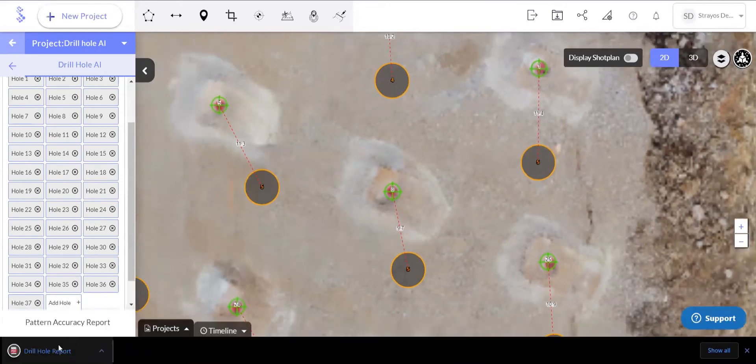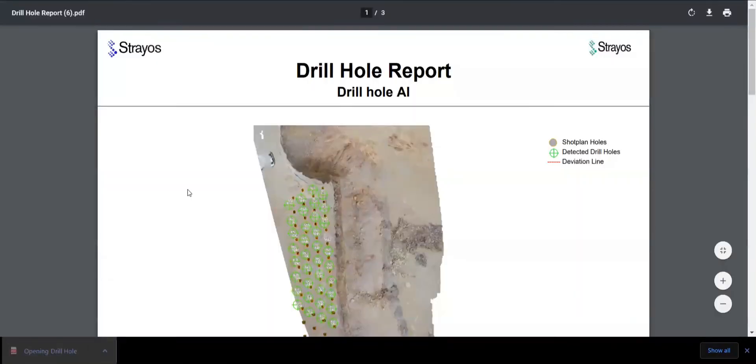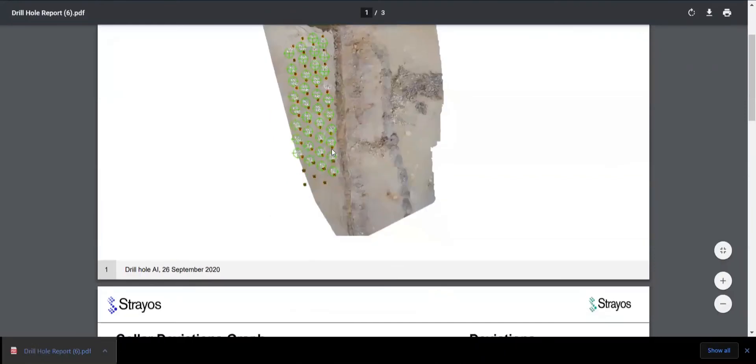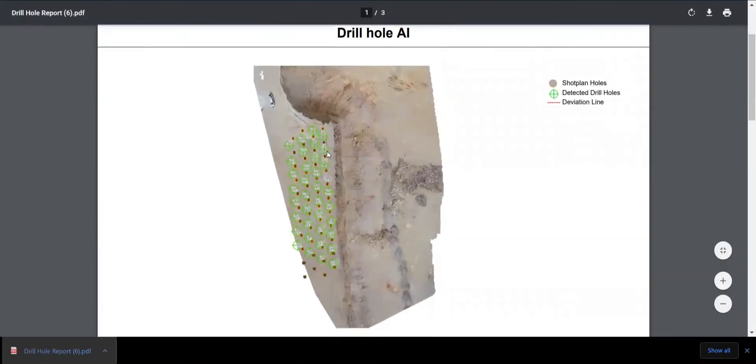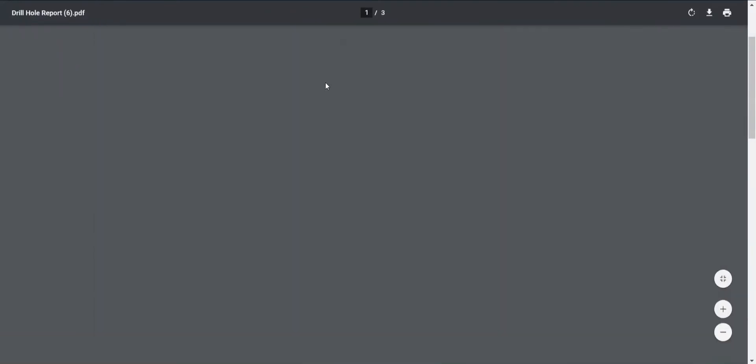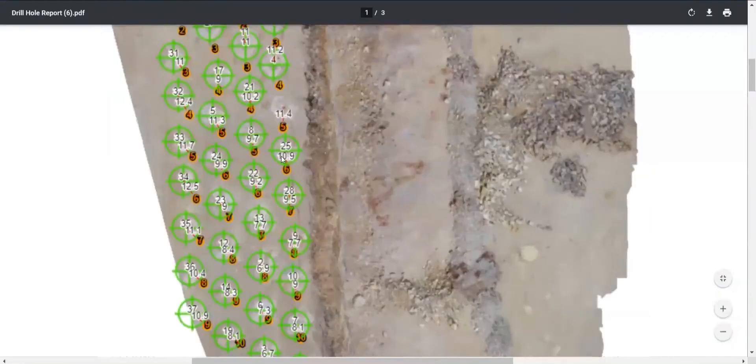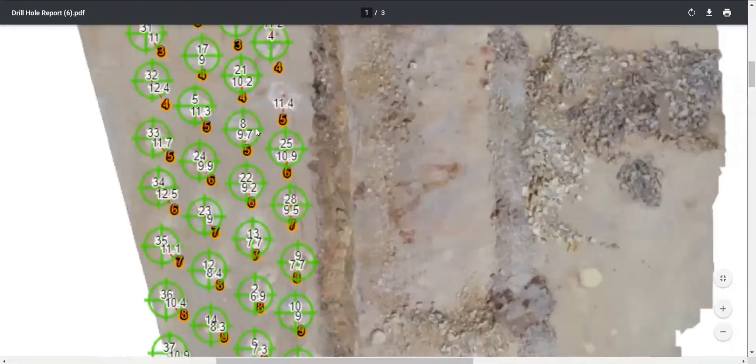And now that it's loaded, we can pull up this PDF. So here it has that overview of the shot plan, the detected drill holes. And then if we can zoom in, it's going to be a little bit hard to see, but we actually see that deviation number.